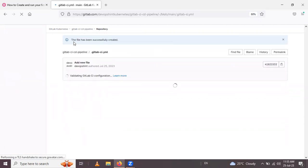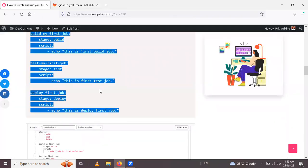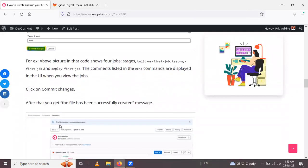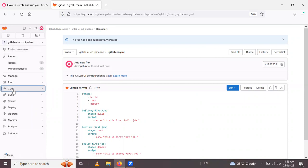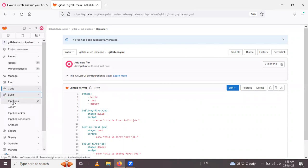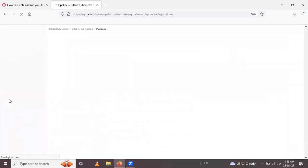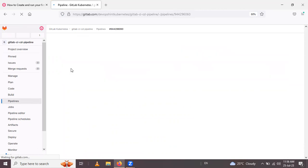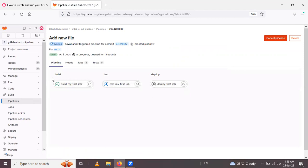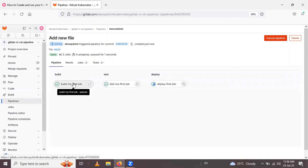After committing, you get a message that the file has been successfully created. For the third step — checking the status of your pipeline and jobs — go inside the project, find 'Build' in the left sidebar, and click on 'Pipelines'. You can see the pipeline is running and in progress. Go inside that running status and you can see the three jobs: build, test, and deploy. The first job has already passed.